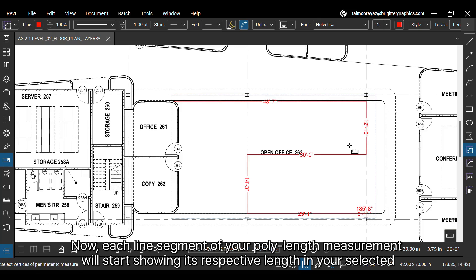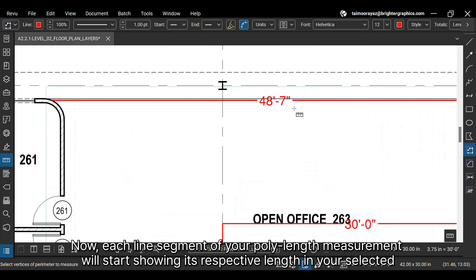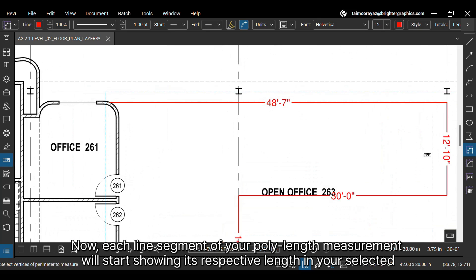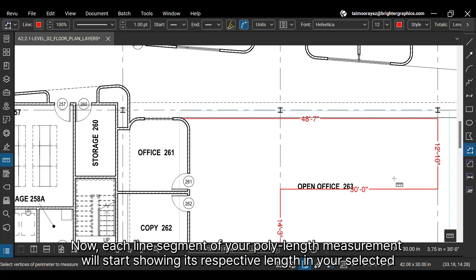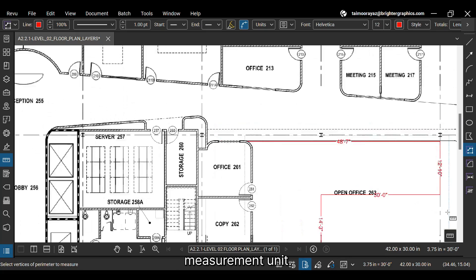Now, each line segment of your poly length measurement will start showing its respective length in your selected measurement unit.